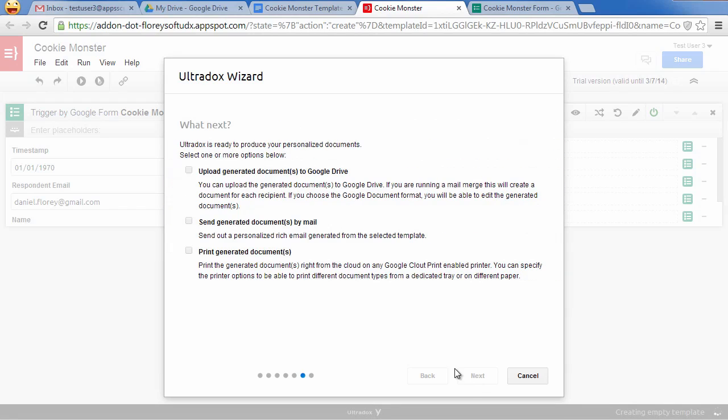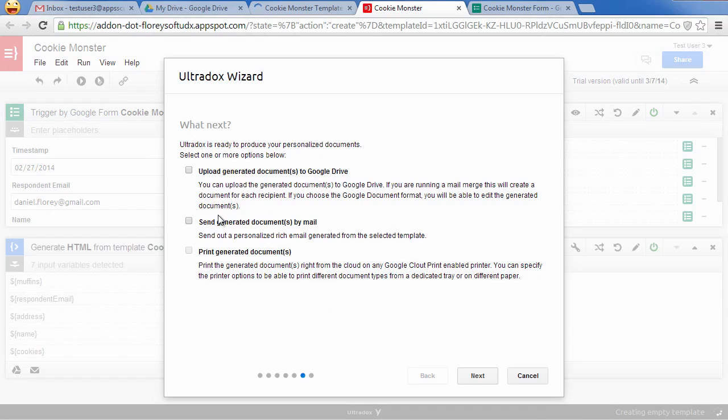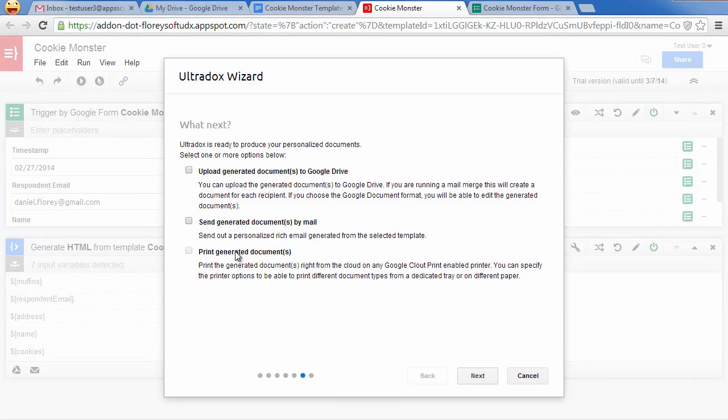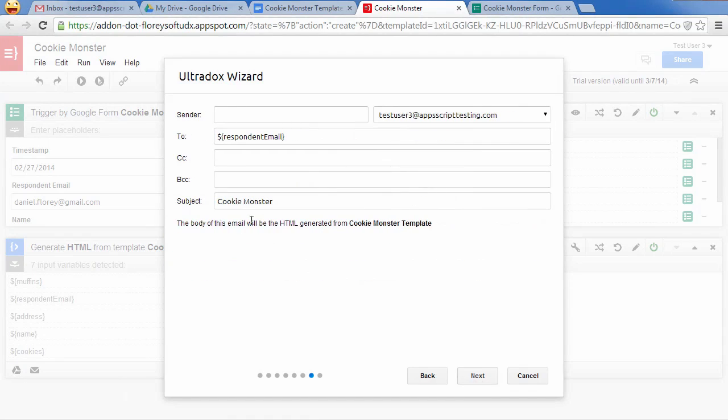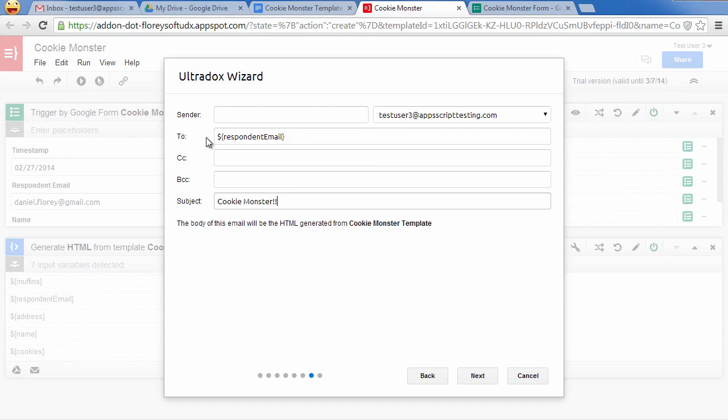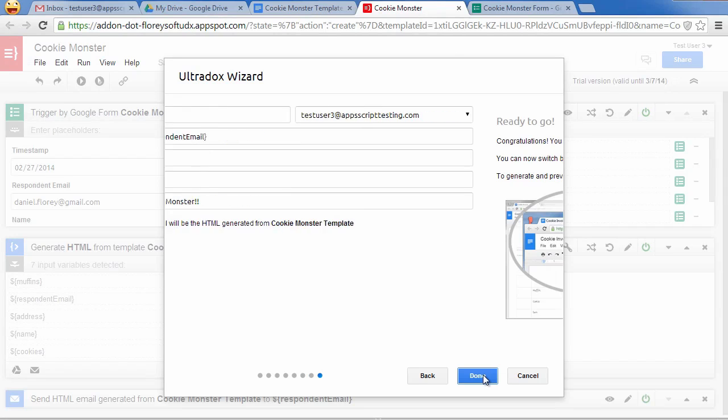And finally we can choose the actions to be performed whenever the document gets generated. Generated documents can be uploaded to Google Drive, sent out by email or printed right from the cloud using Google Cloud Print. Let's just send out an HTML email. As you can see in the To field, Ultradocs variables can be used in every text field. The email body itself will be generated from our template.